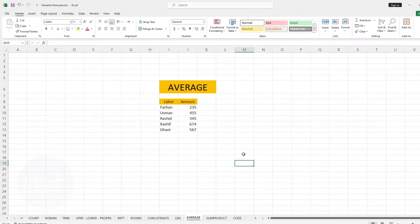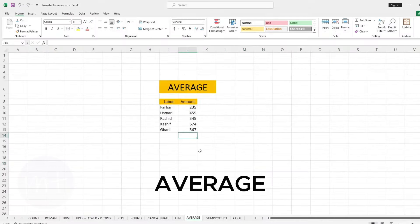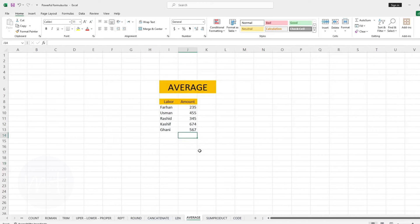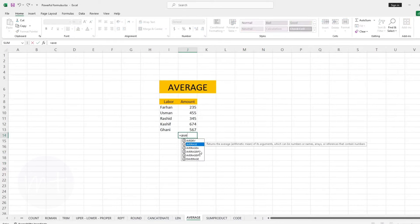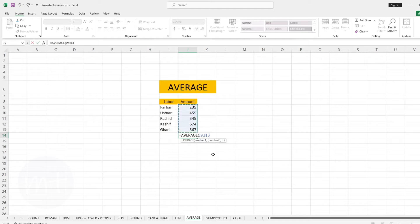The next formula we have is AVERAGE. With this formula we can get the average of a specific range of table data. Type equal sign, then the formula name, open the bracket, select the range of data, close the bracket and press Enter.